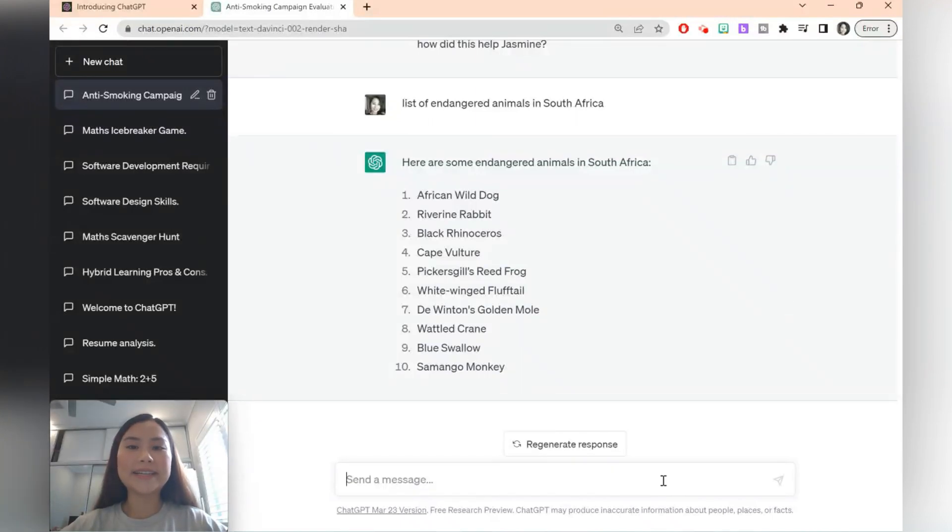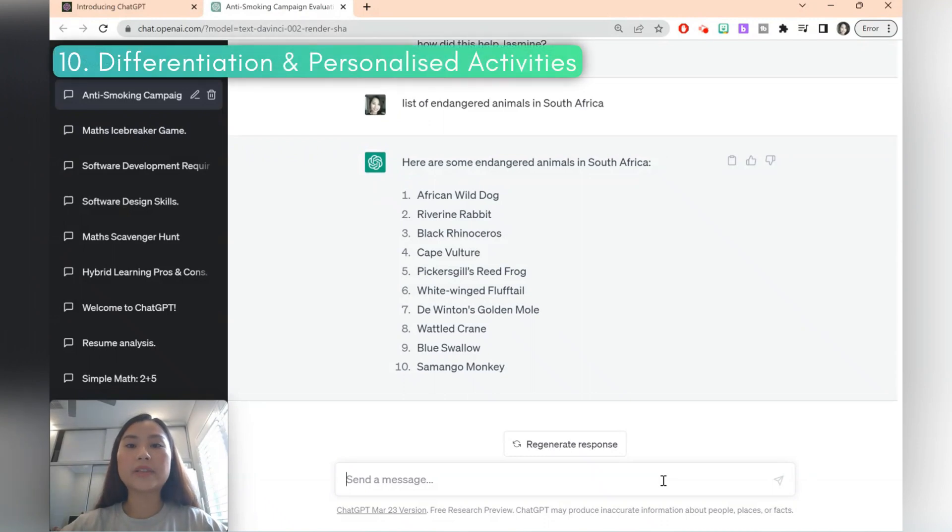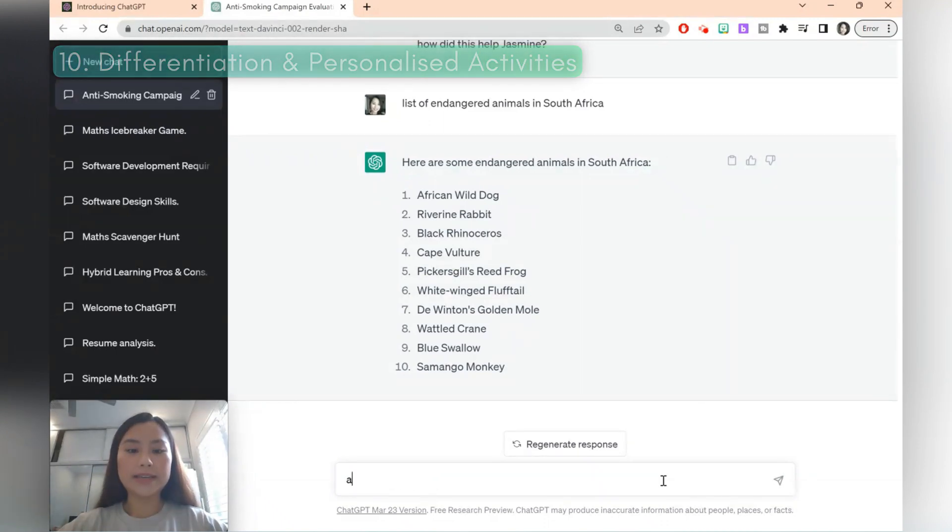Last but not least, as a teacher, you're dealing with a range of students. So you can ask ChatGPT to help you think of accommodations that you can make for specific students. So let's say you want to have activities for teaching the topic of volcanoes for a gifted student.